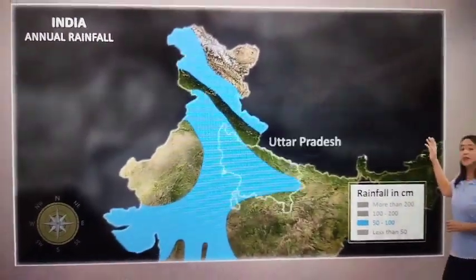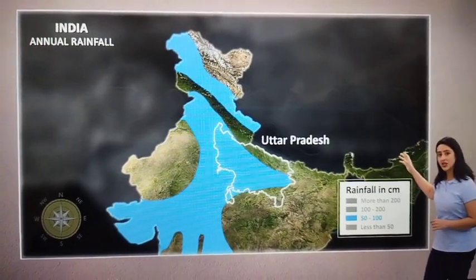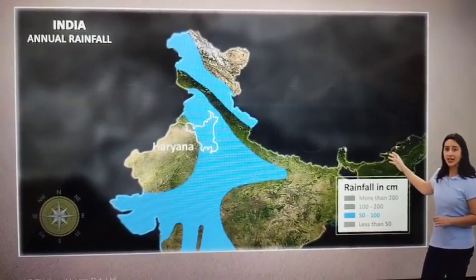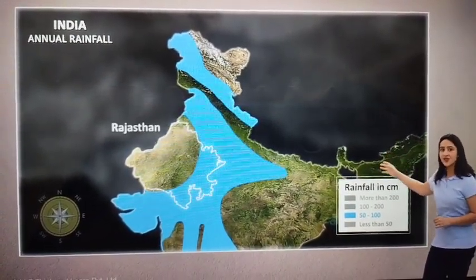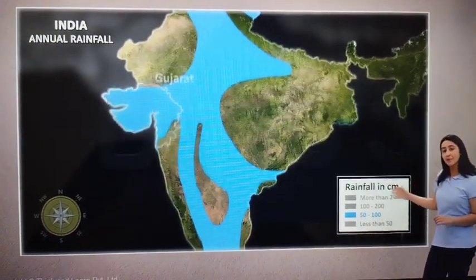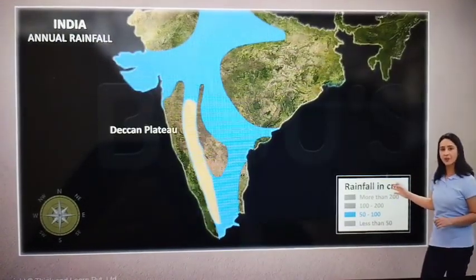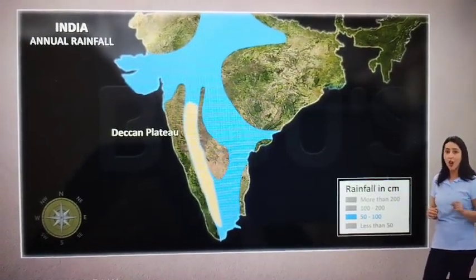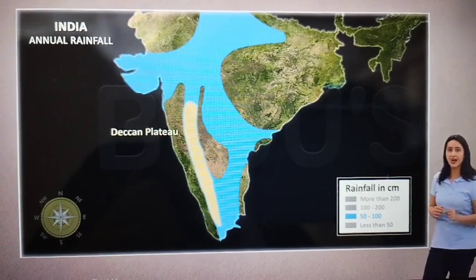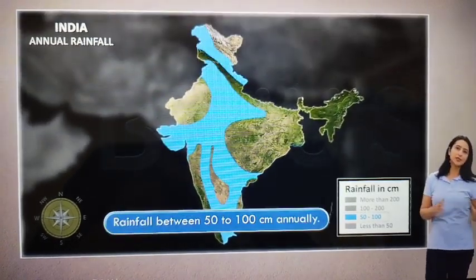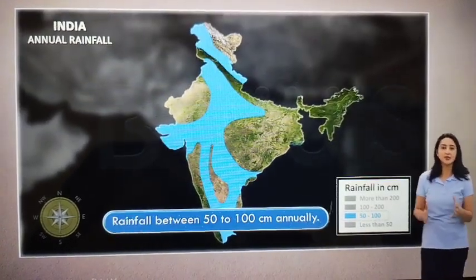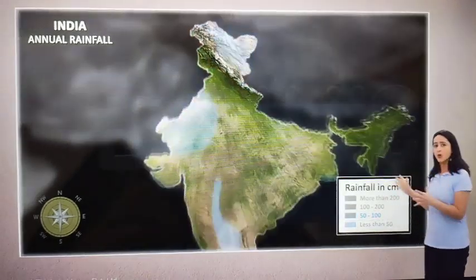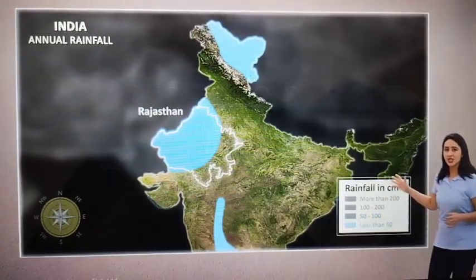Regions such as Jammu and Kashmir, Western Uttar Pradesh, Delhi, Punjab, Haryana, Eastern Rajasthan, Gujarat, and parts of the Deccan Plateau which lie in the rain shadow region of the Western Ghats receive between 50 to 100 cm rainfall annually.